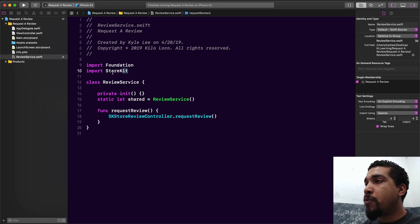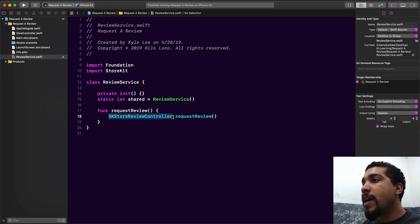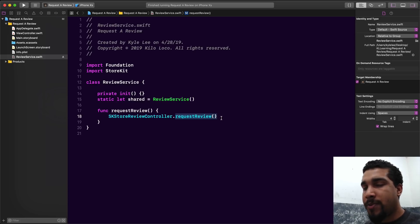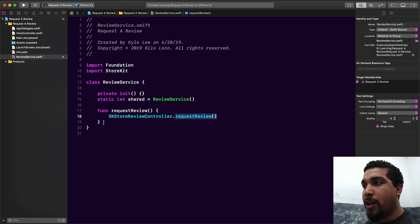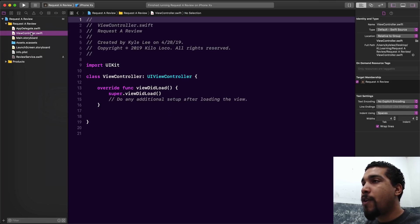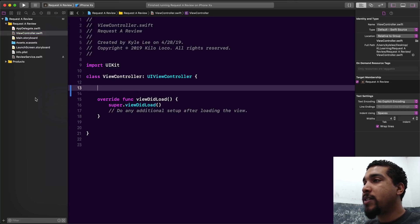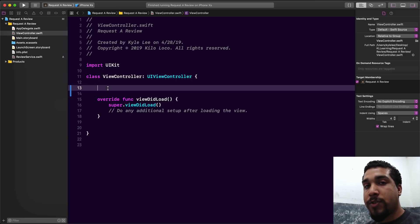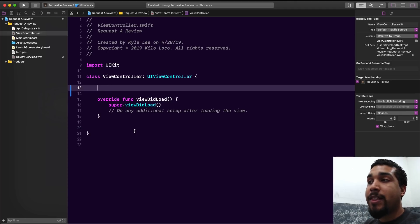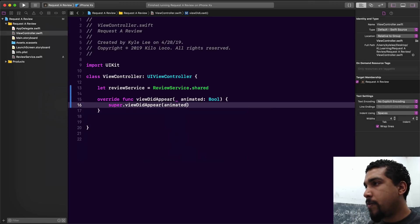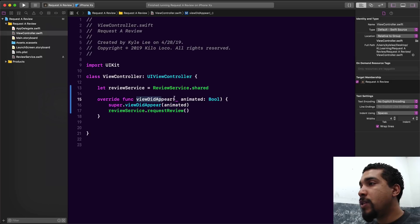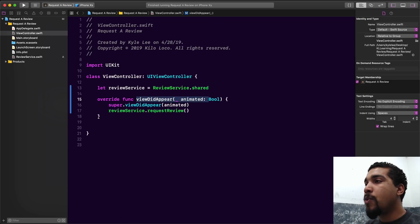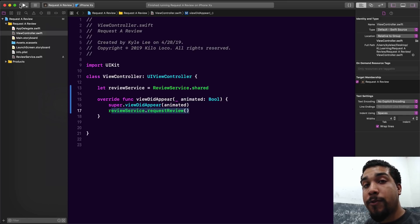We have to import StoreKit, because what we're working with is SKStoreReviewController. It has a static function called requestReview — this is the one line I was talking about. This will cause the pop-up for the review where it says we're requesting a review and gives you the option to select one of the five stars. We're going to implement this request review function inside our view controller, make a reference to our review service, and call request review in viewDidAppear.